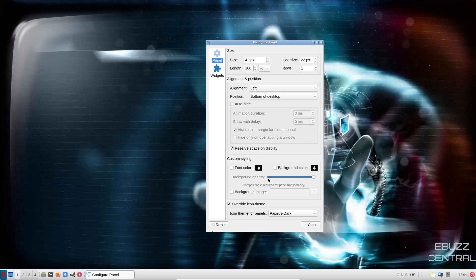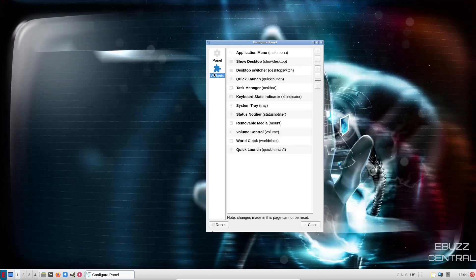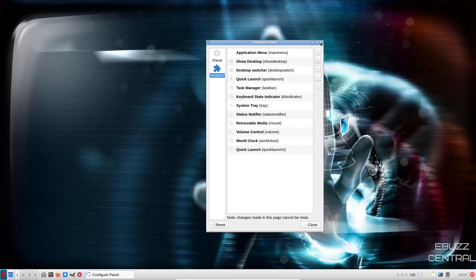And then font colors you can change, background images, and then widgets. You can add widgets down here to your panel if you would like. That's up to you. You can set that and adjust that to your preferences. Let's go ahead and close out of that.